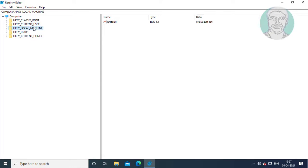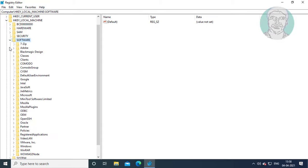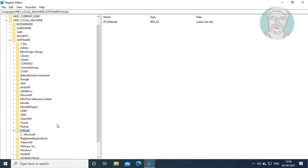Click and expand HKEY_LOCAL_MACHINE. Click and expand Software. Click and expand Policies.